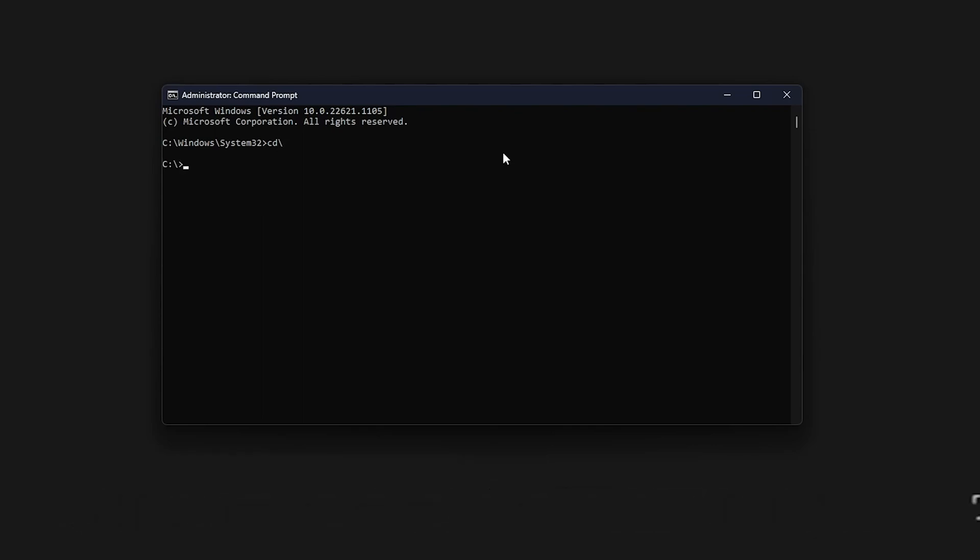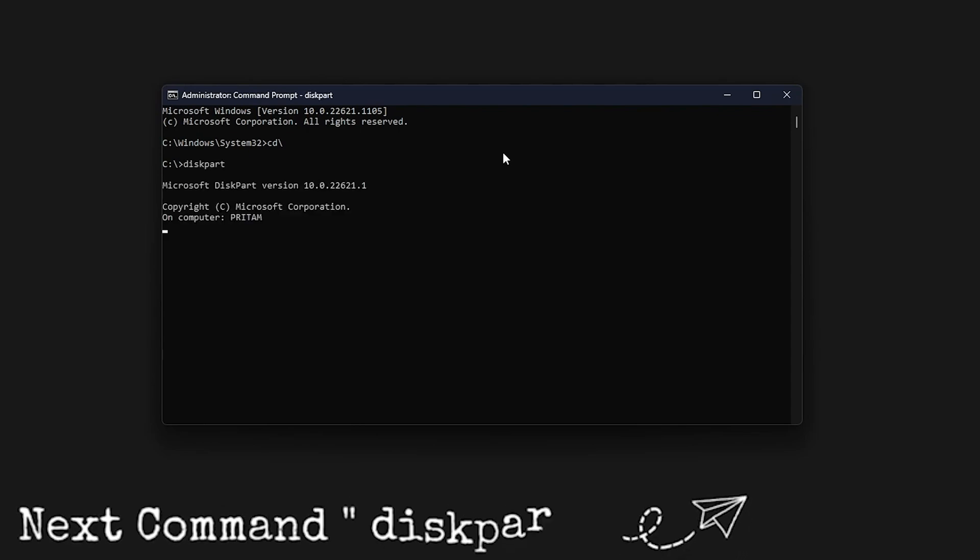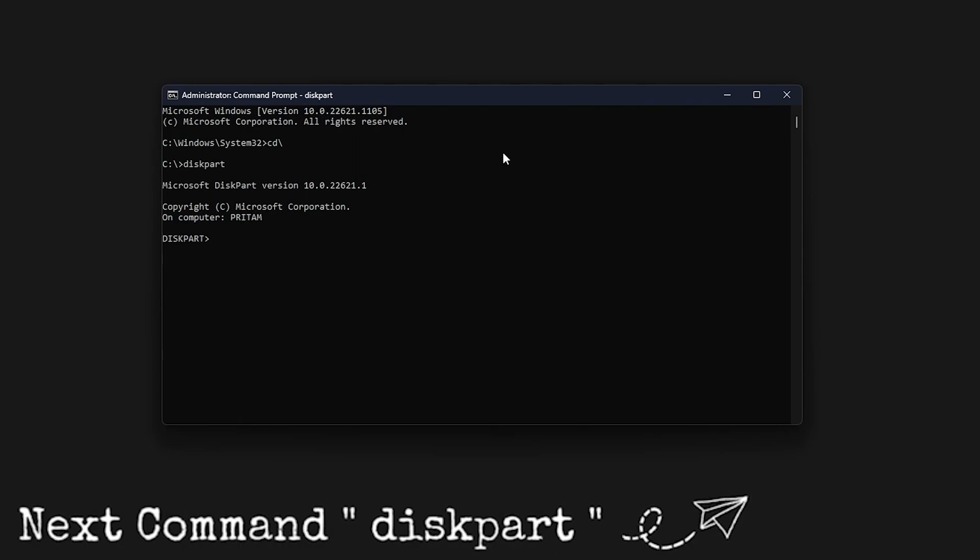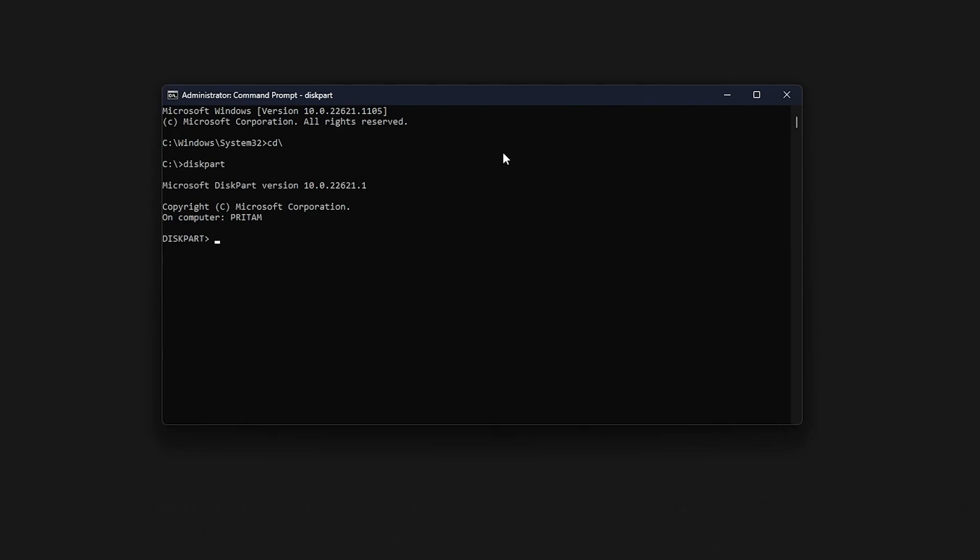Now type the following command which is diskpart, hit enter. Now let's wait for the command to run and now you can see the diskpart prompt up here, which means that diskpart is running.